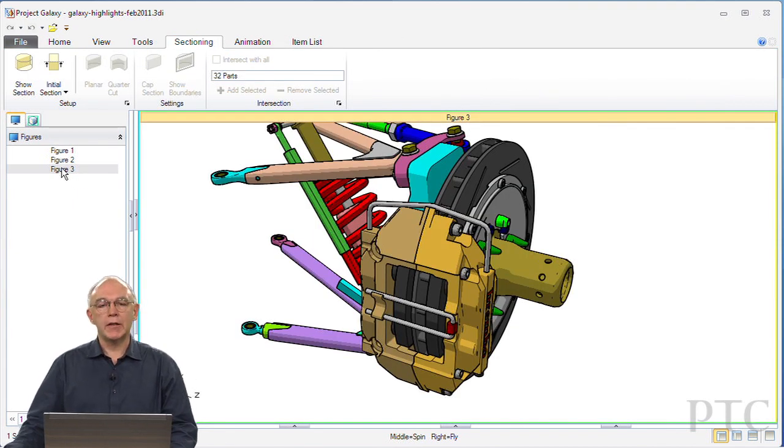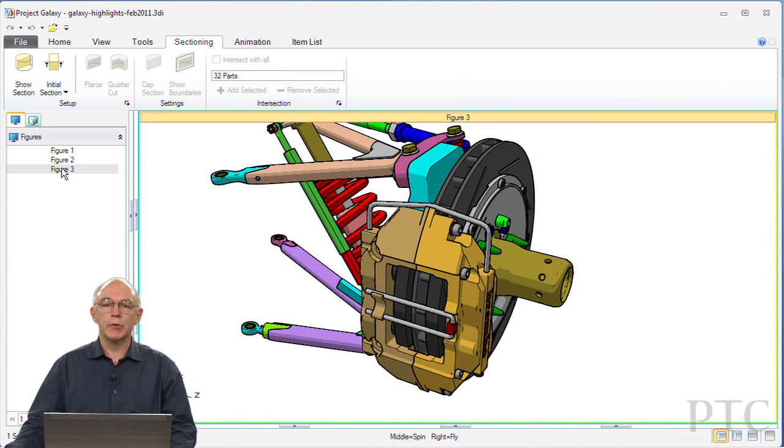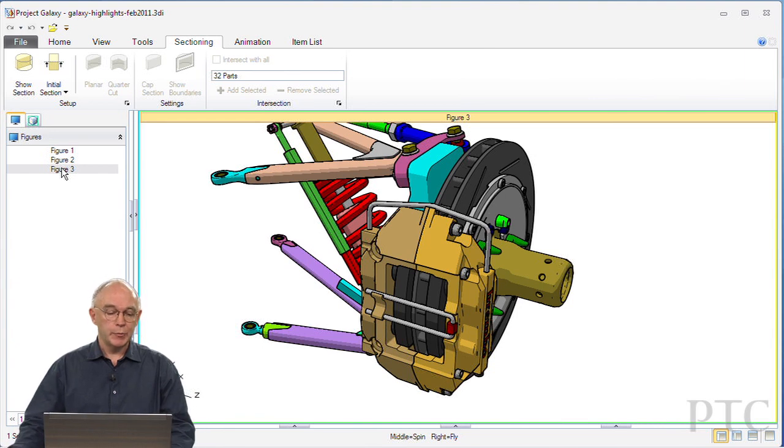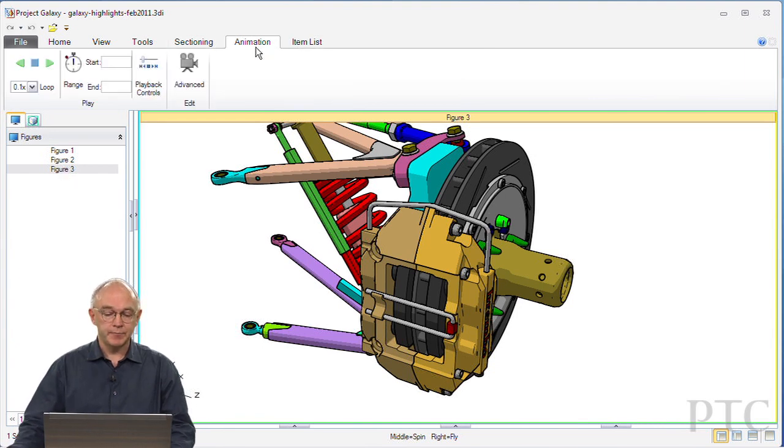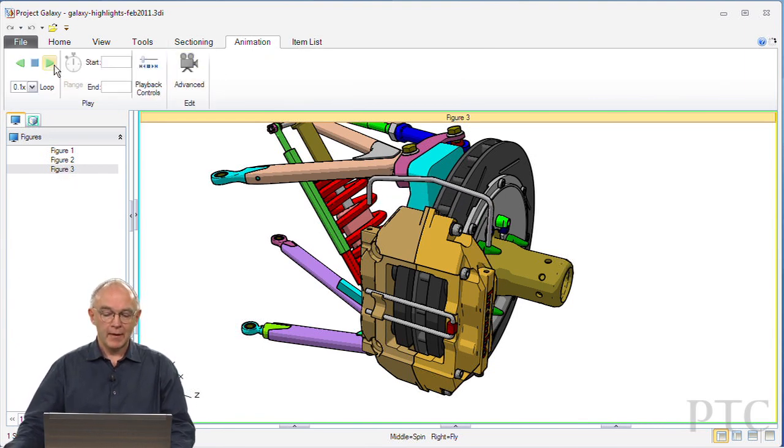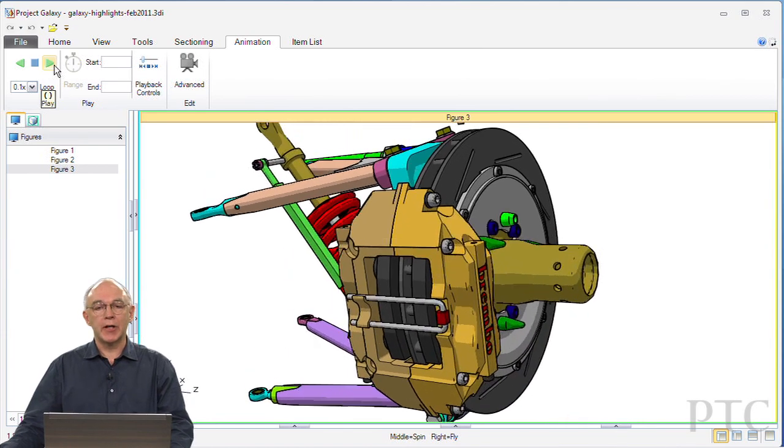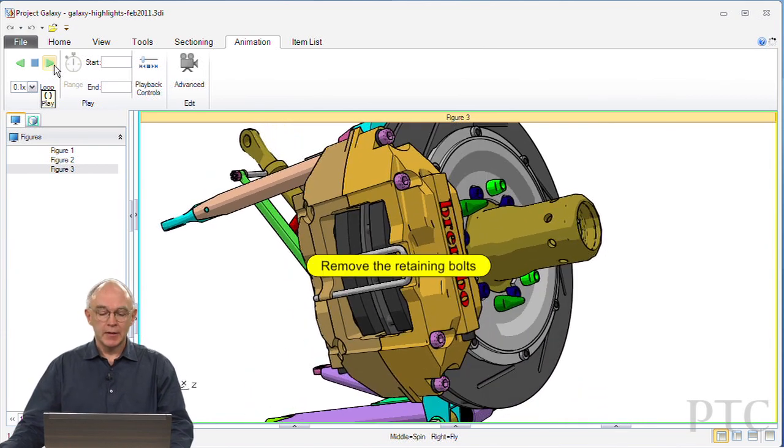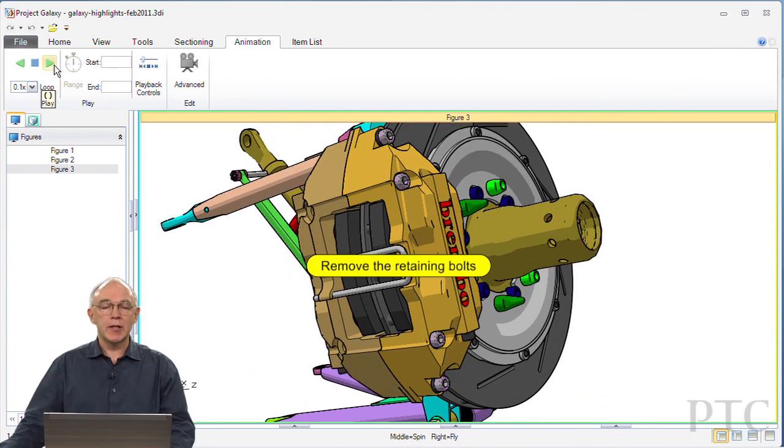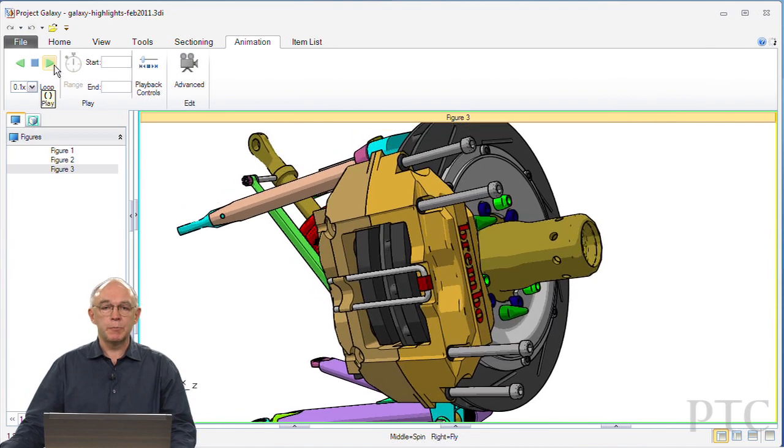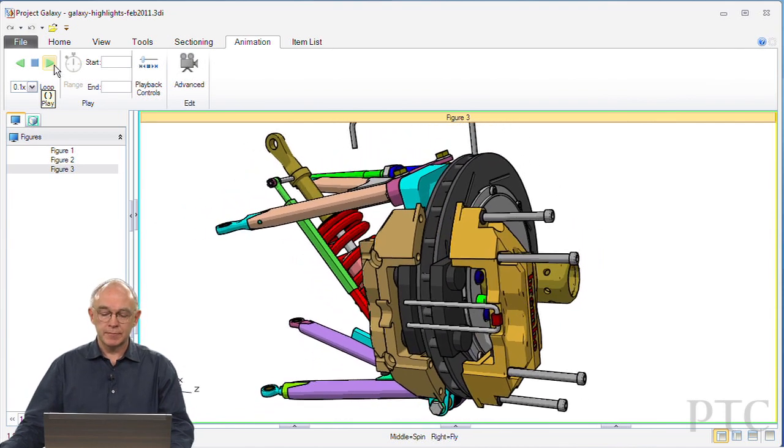Another way to illustrate internal components, but also more powerfully to illustrate service procedures or techniques, would be to use an animation. Figure 3 in my illustration here shows a disassembly procedure for these brake calipers.